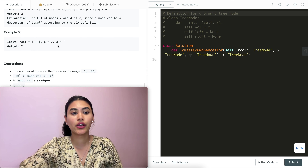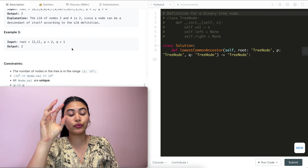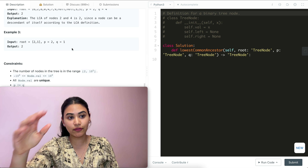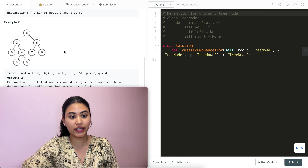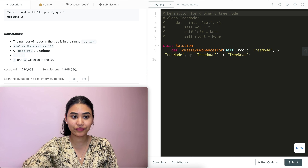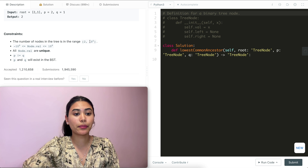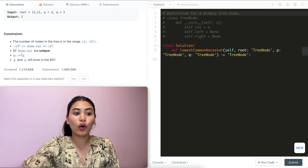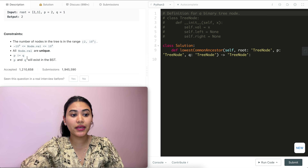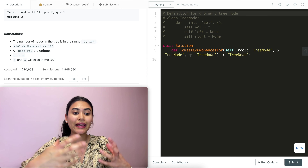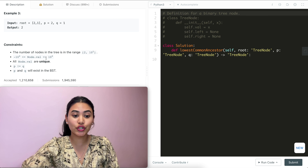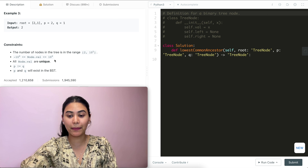In example three, we have P and Q as two and one, so we would have root node two and left child one. The root node two would be the LCA, similar to example two. We also have some constraints: the number of nodes is within a given range, all node values are unique, P is not equivalent to Q, and P and Q will always exist in the BST — so we're guaranteed a valid output.